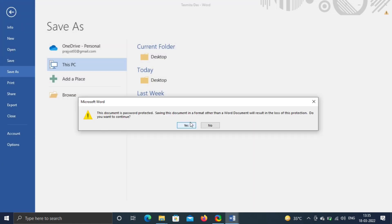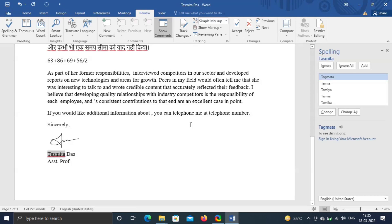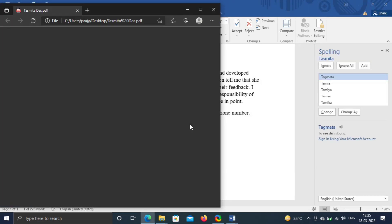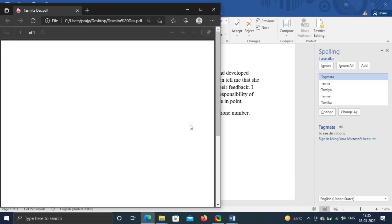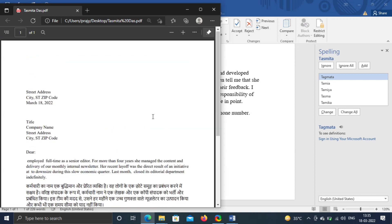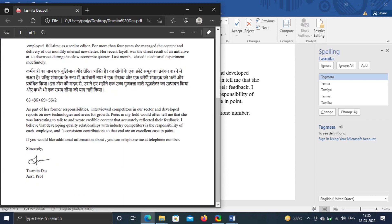Click on Yes. PDF converted file will lose password protection. We can apply password in pdf also. Your pdf file is ready on desktop.